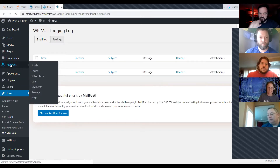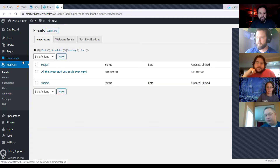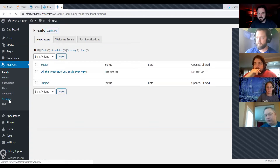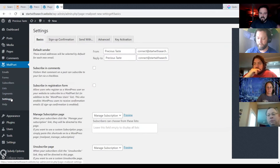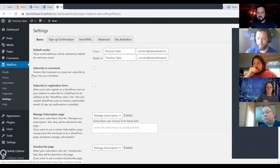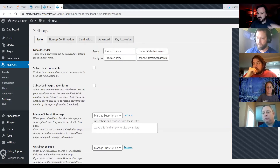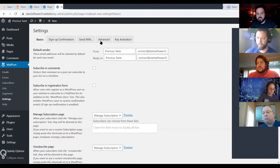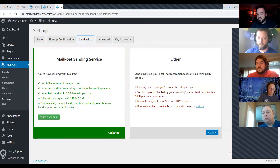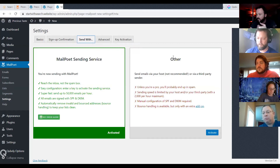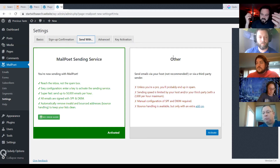MailPoet — I'm going to go straight to the settings and start with the basics. It allows you to set up your default From and Reply-To. You can add your own email address from your website, or on the Send With screen you can actually send through your own third-party email service provider.